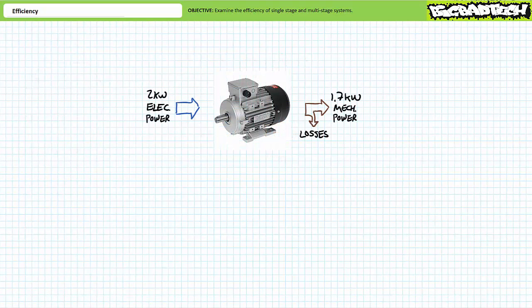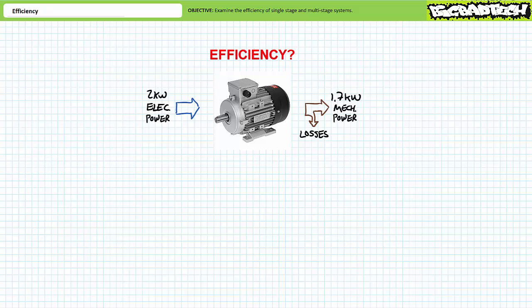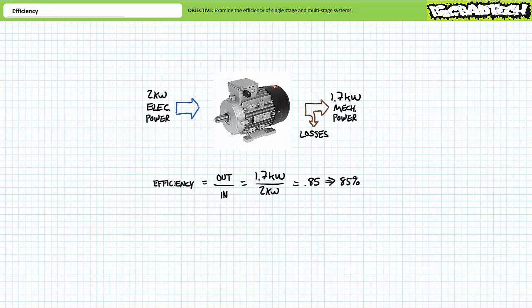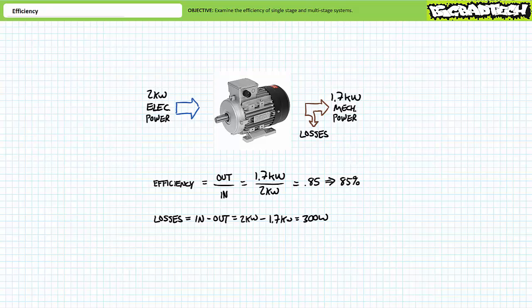Consider a motor that consumes 2 kilowatts of real electrical power and produces 1.7 kilowatts of usable rotational mechanical power. Efficiency is output over input: 1.7 kW divided by 2 kW yields 0.85, or an efficiency rating of 85%. This also implies the motor is 15% inefficient, meaning 15% of 2 kilowatts — or 300 watts — is directed towards losses, which might take the form of friction, noise, and/or heat.